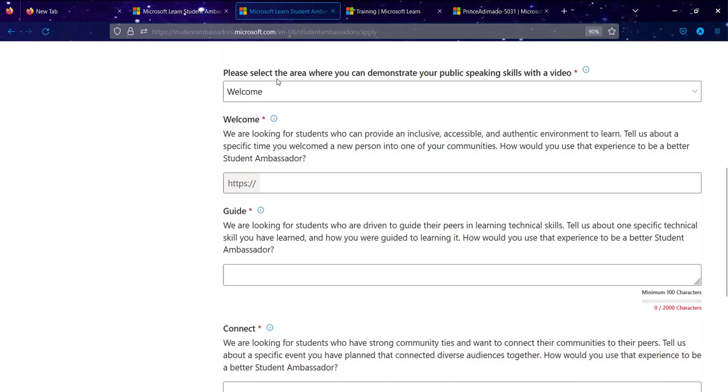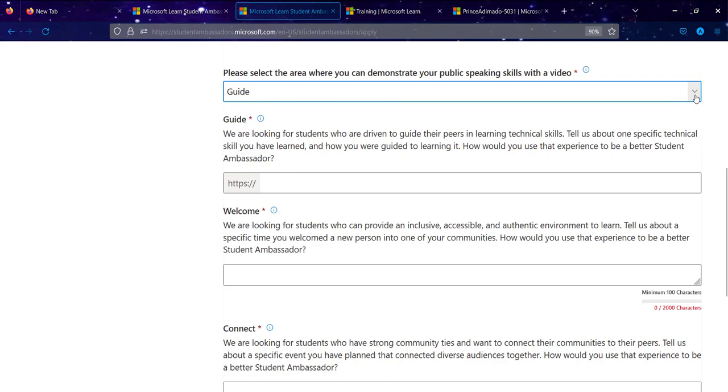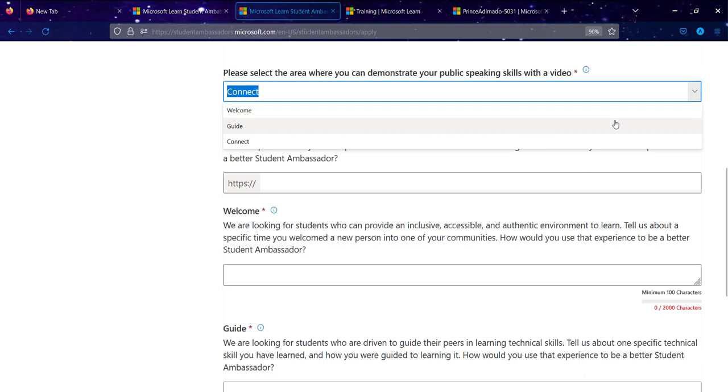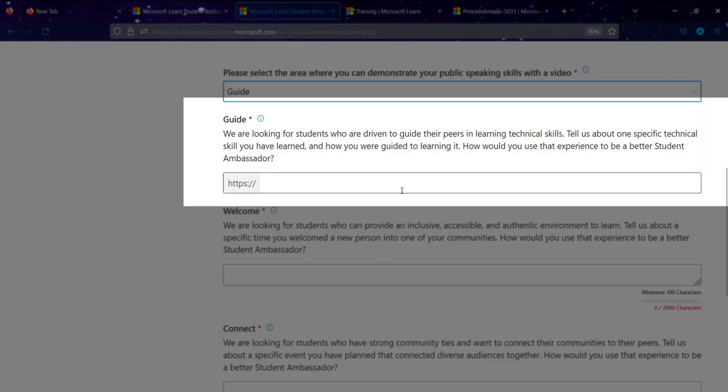For the application questions, you first select an NVR to demonstrate your public speaking skills. For example, if you select 'Guide,' the prompt says: 'We are looking for students who are driven to guide their peers in learning technical skills. Tell us about one specific technical skill you have learned, how you were guided learning it, and how you will use that experience to be a better Microsoft Learn Student Ambassador.'